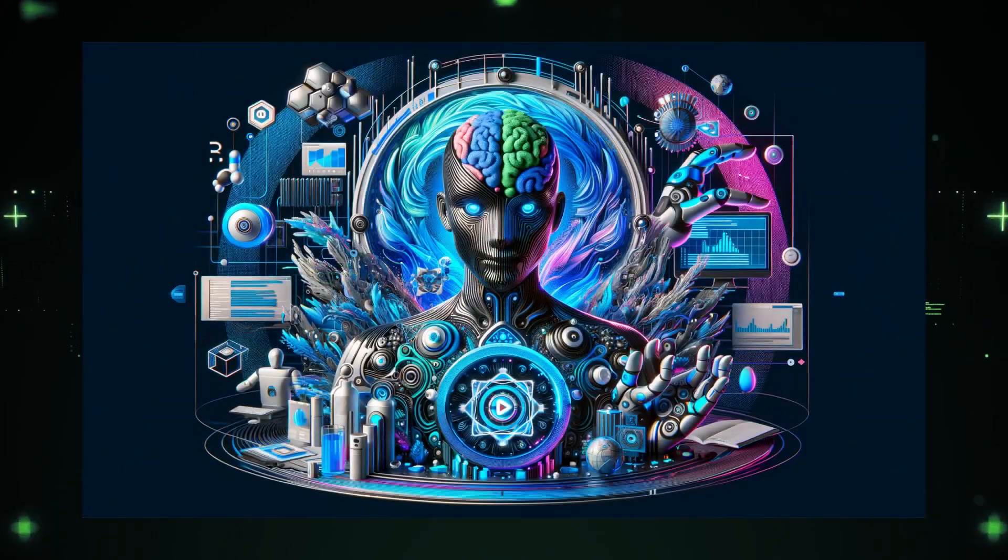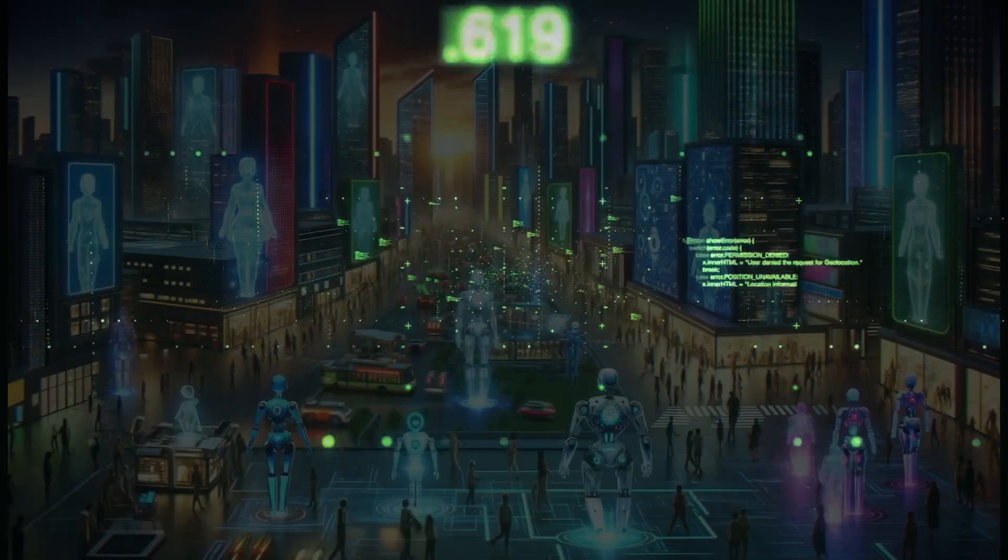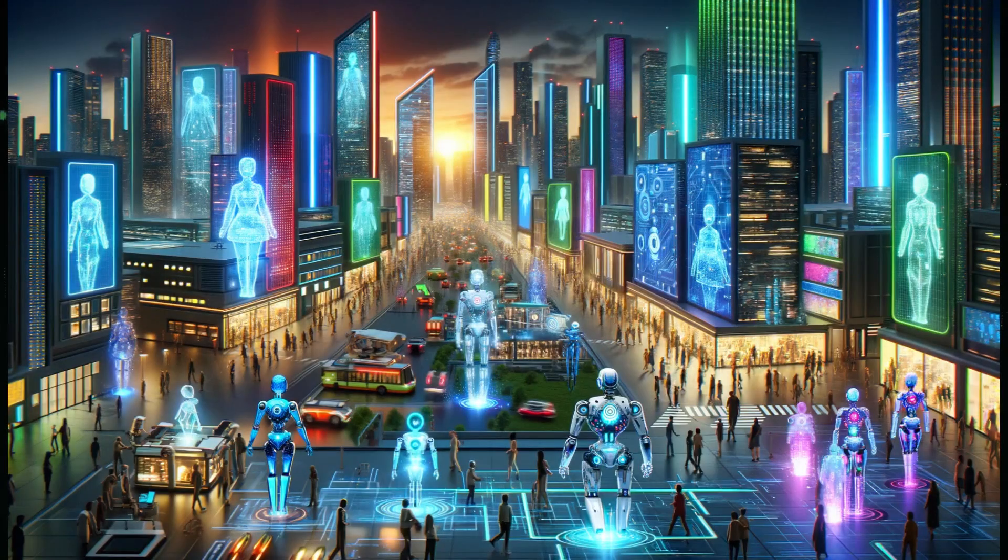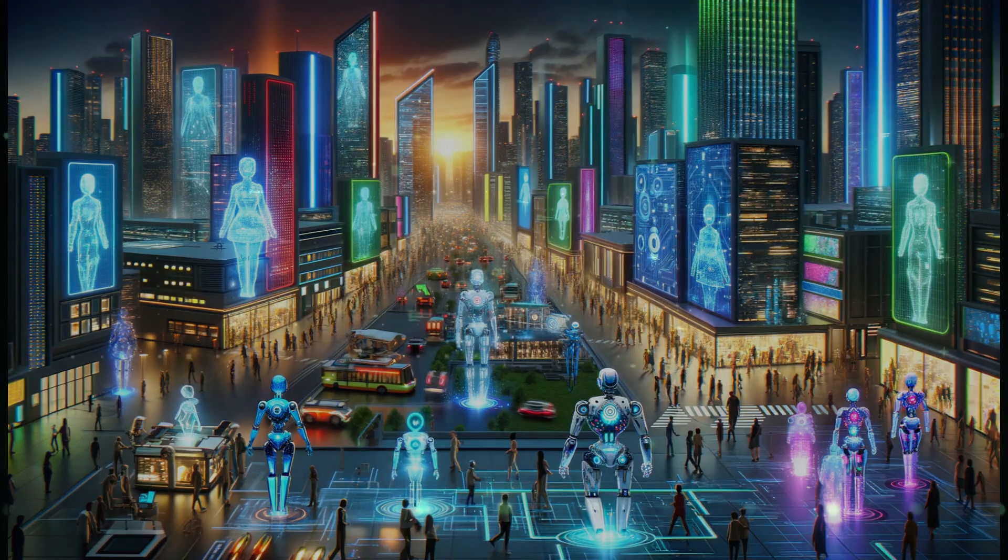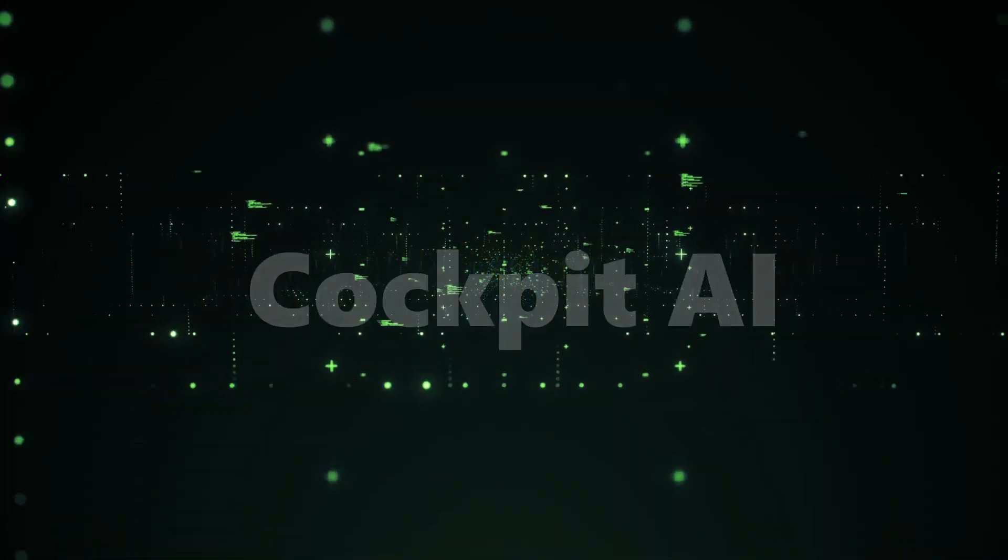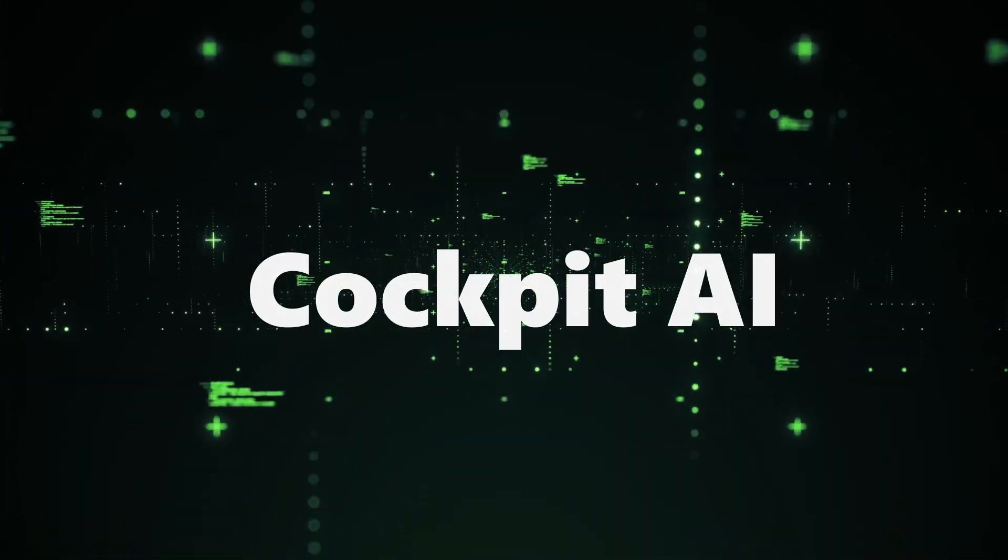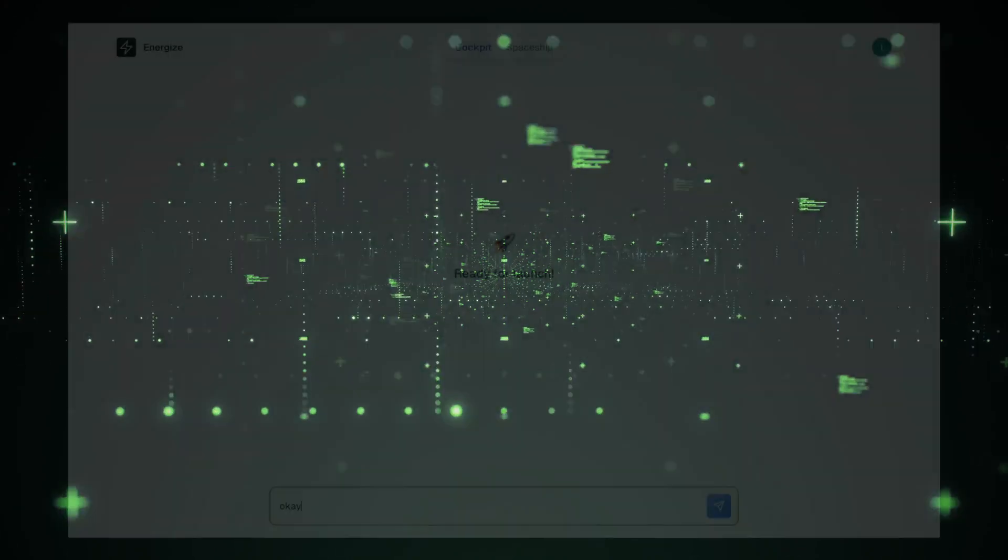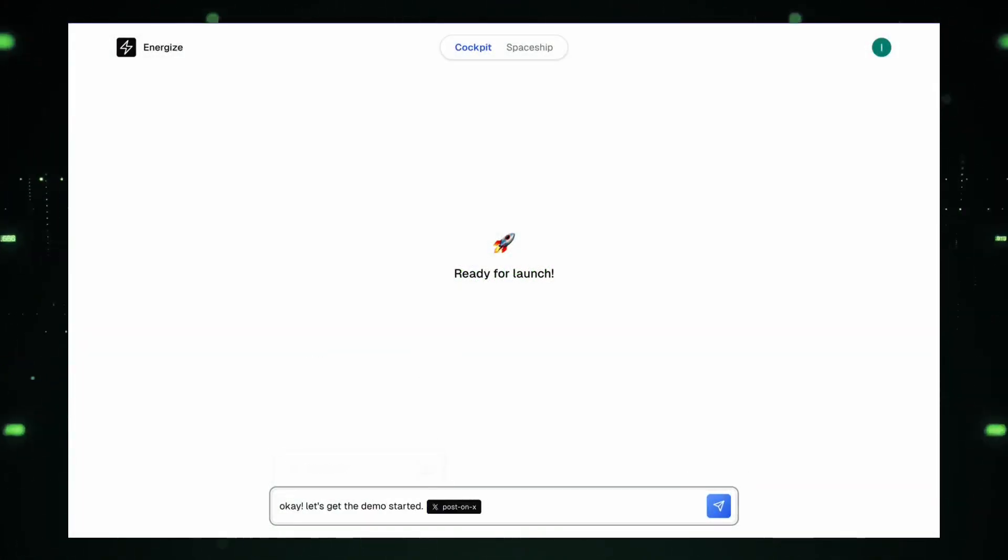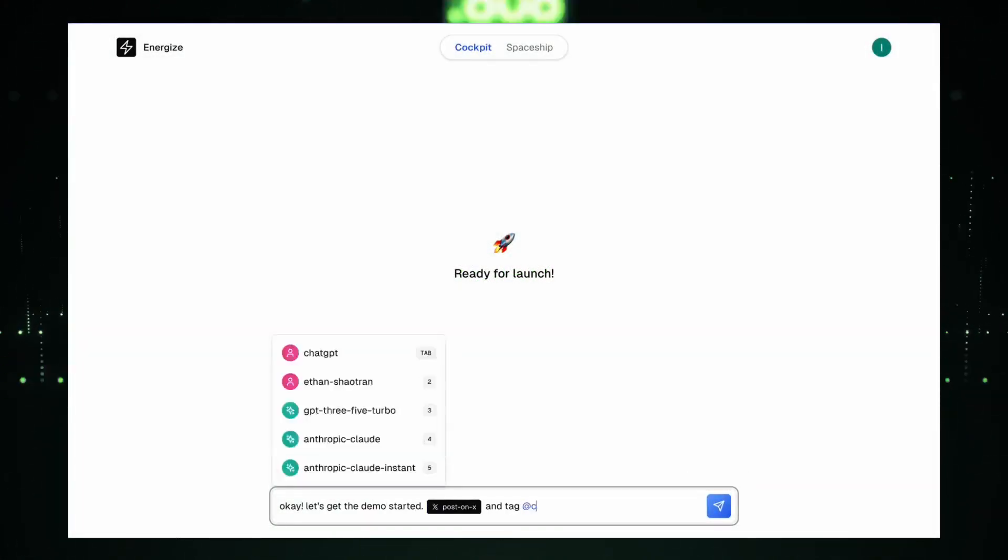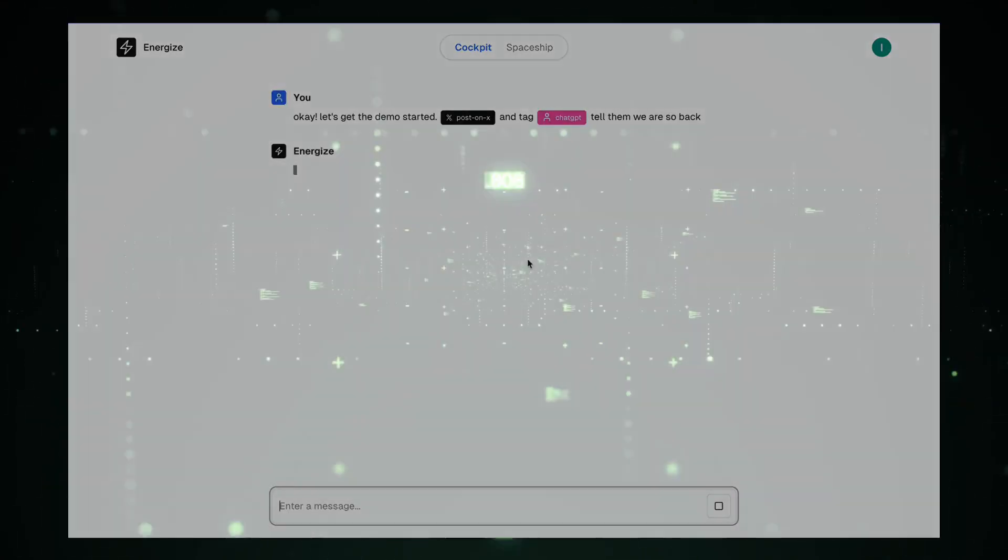Hello, tech enthusiasts and AI adventurers. Welcome back to our channel, where we explore the cutting edge of technology. Today, we're diving deeper into Cockpit AI, an advanced AI and AGI project by Energize AI, led by founder Ido Pesok.